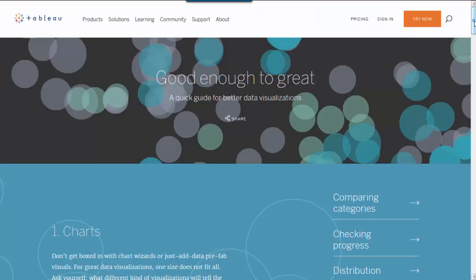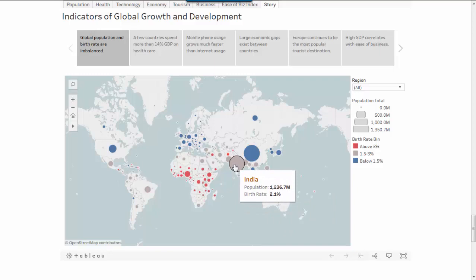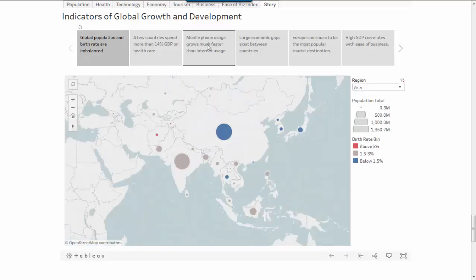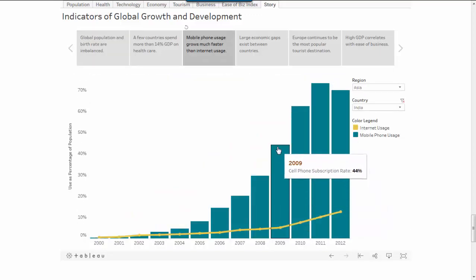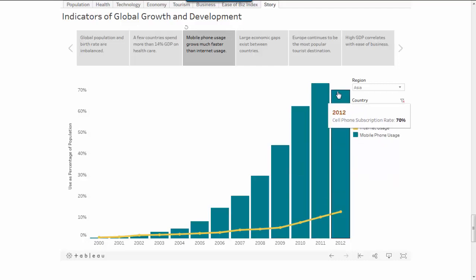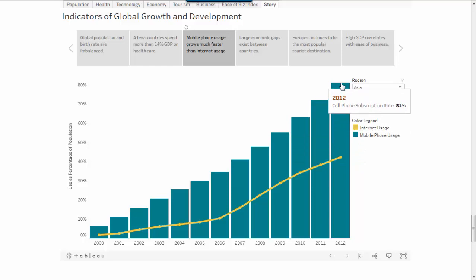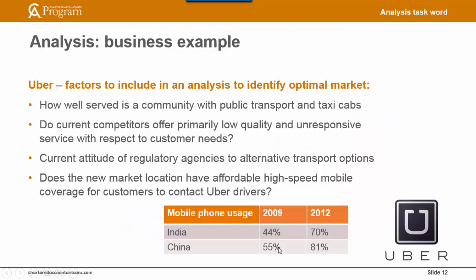In relation to that last point, we could make use of analytics to look at high-speed mobile coverage. For example, Tableau offers some freely available public data. If we were looking for a country with a high population, we could look at where the high population is — looks like India and China, both in Asia. So if we target Asia and look at mobile phone usage: in 2009 the cell phone subscription rate in India is 44%, forecast to reach 70% by 2012. In China, the 2009 rate is 55%, predicted to rise to 81% by 2012. Based on this data, all other factors being equal, we would probably target China. Bear in mind this is just a hypothetical example.